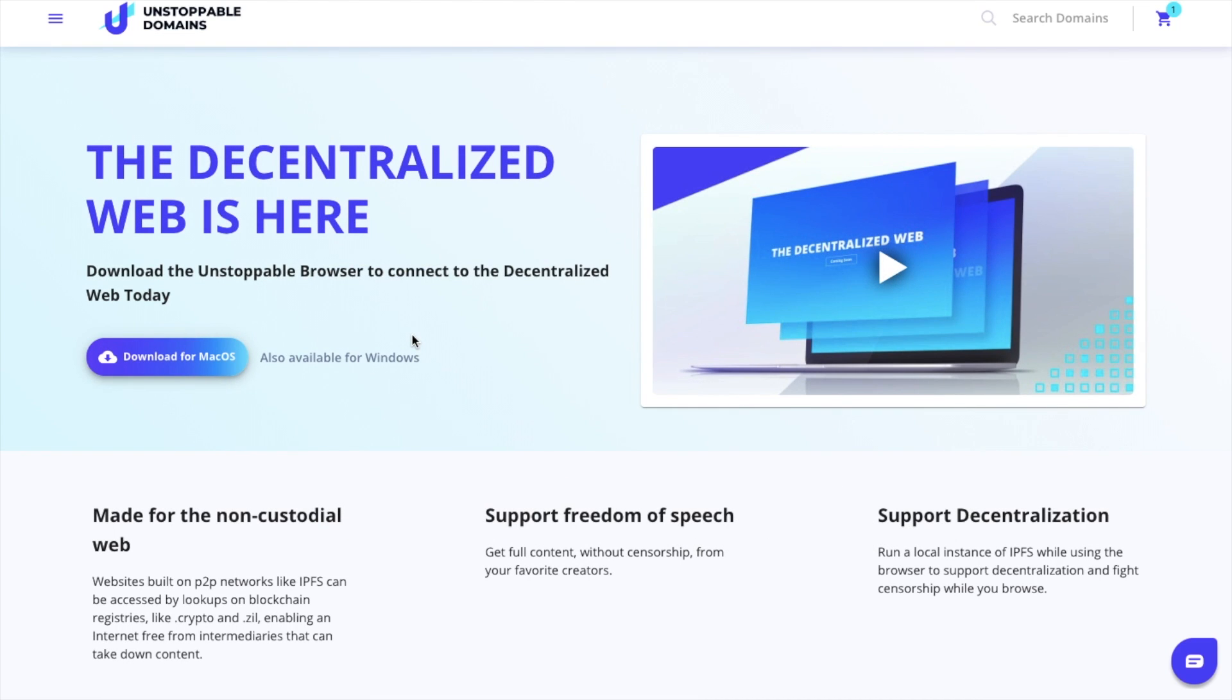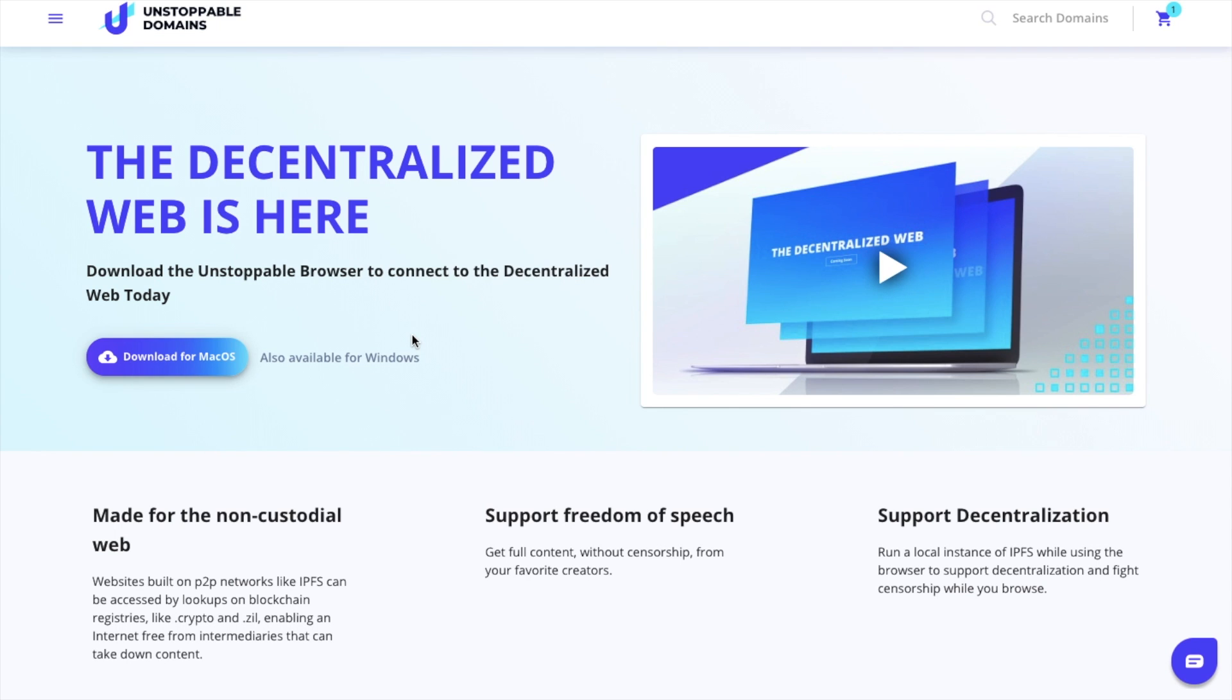So that you can view these .crypto and .zil websites, they also have their own Unstoppable Blockchain Browser or Chrome extension. Once installed, your .crypto and .zil domains will resolve in your browser just like a .com domain. So let's take a look at how we can set up an Unstoppable Domain now.